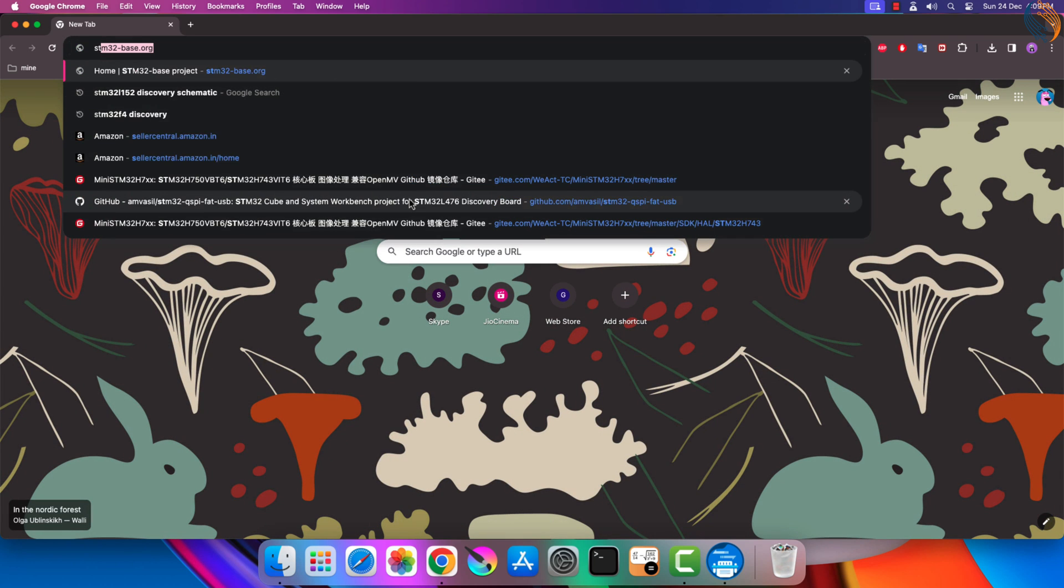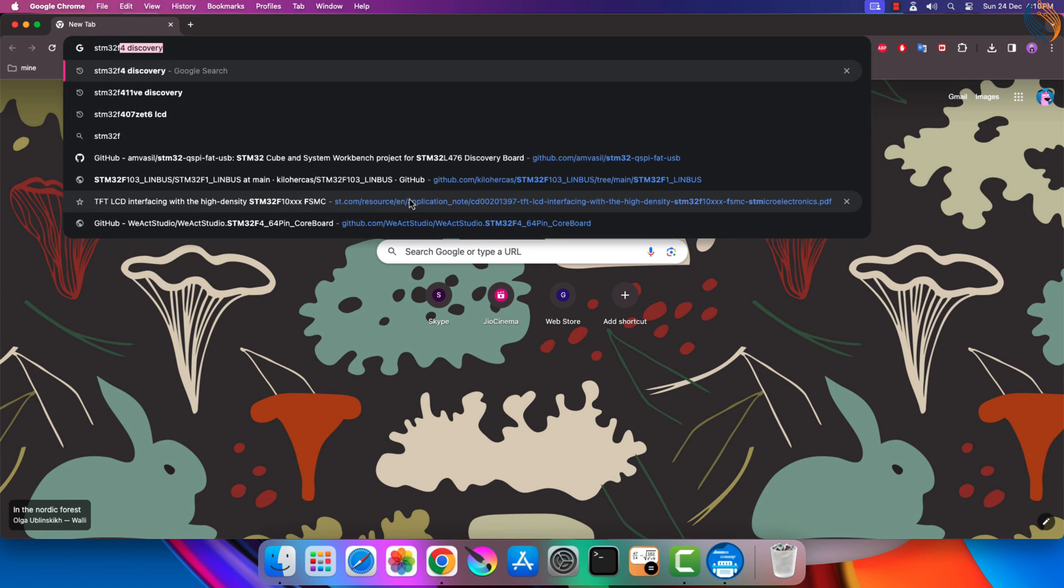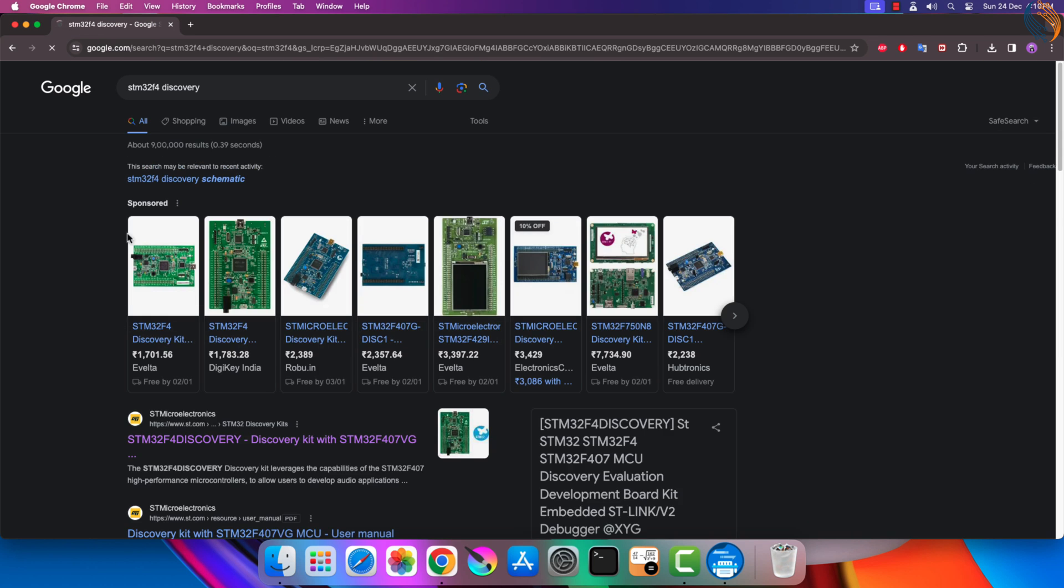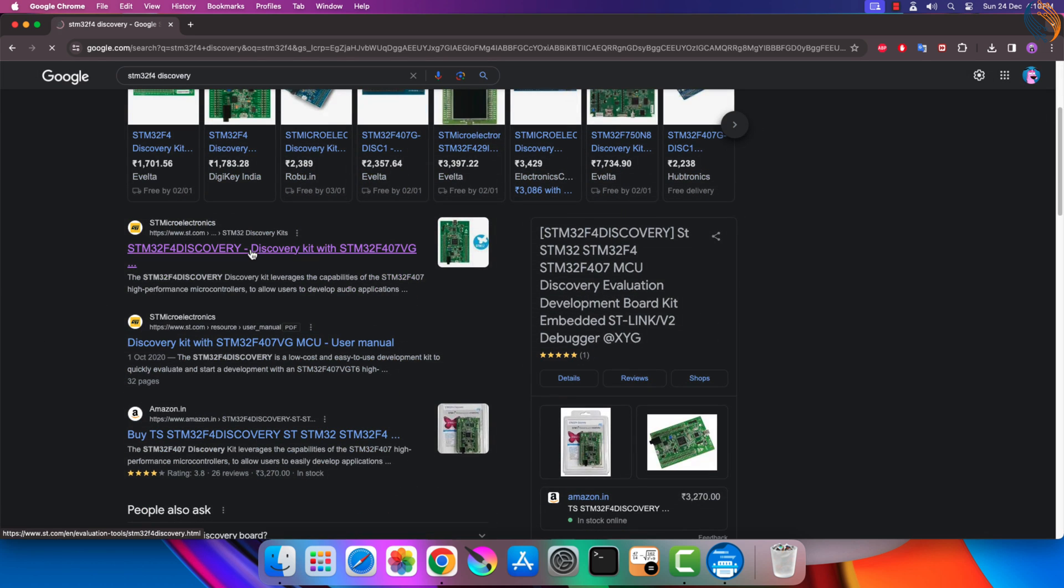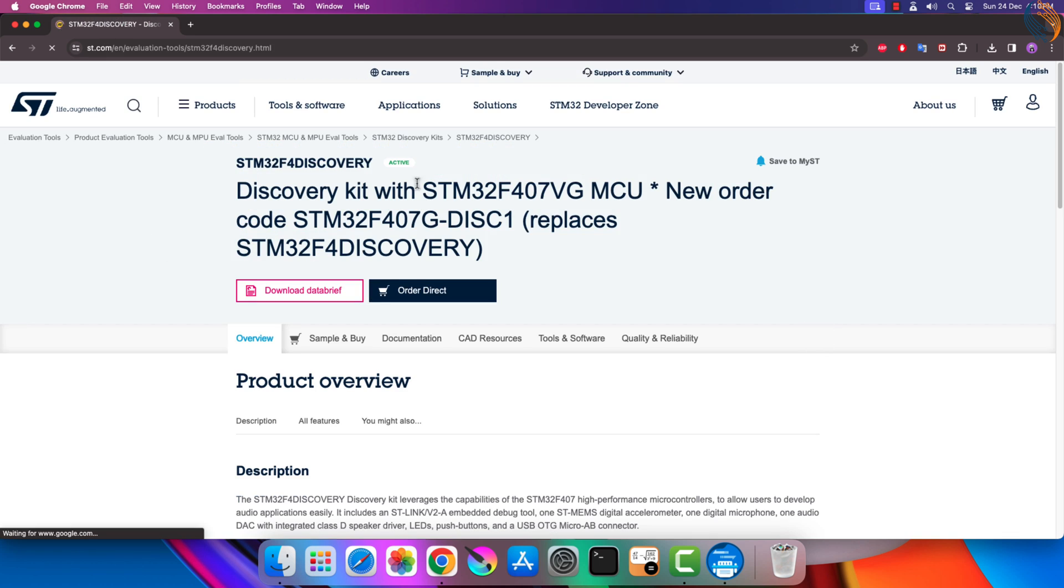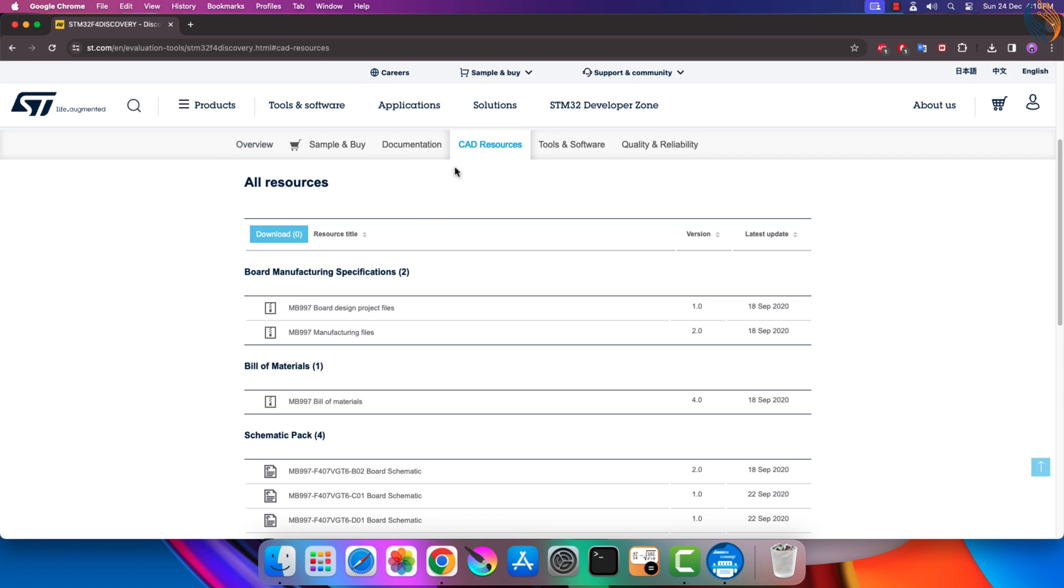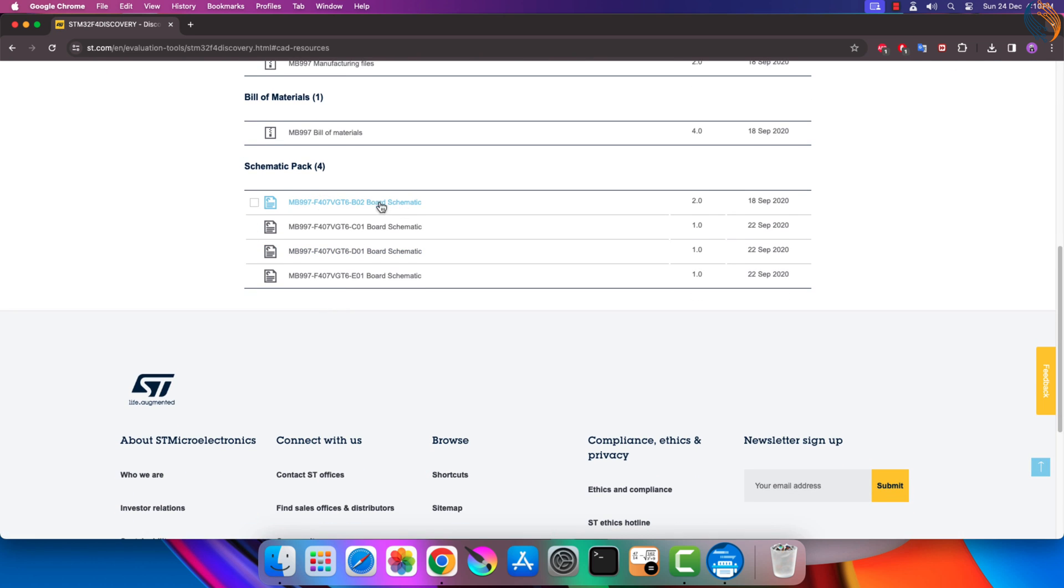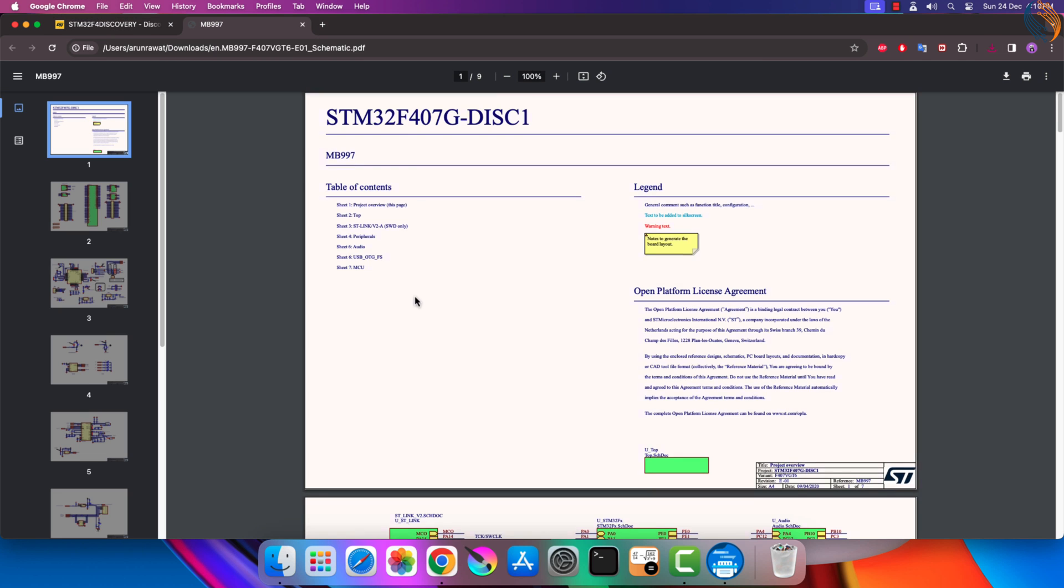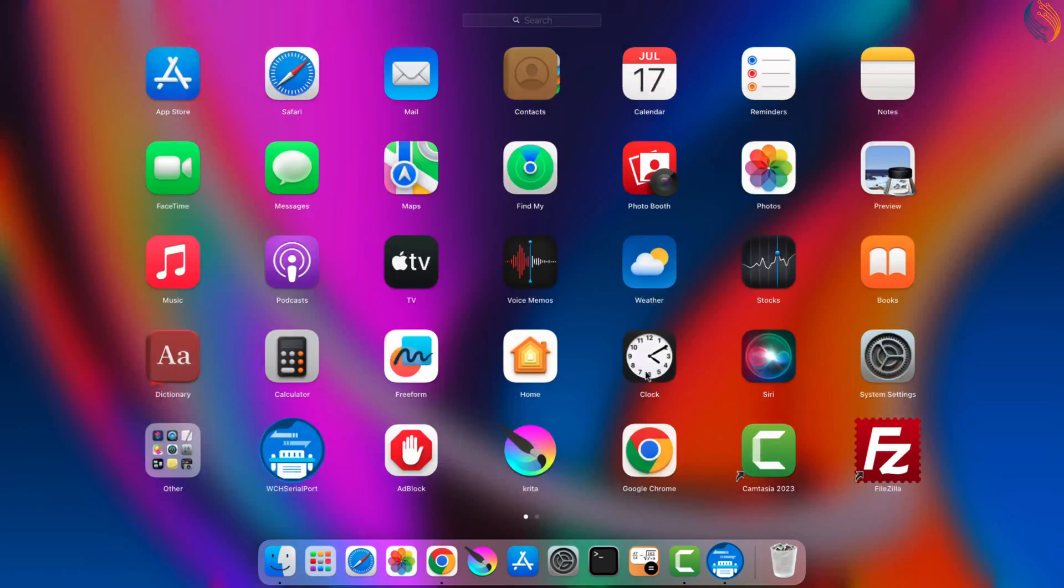So if you own a Nucleo or Discovery board, it might or might not support the virtual COM port. You can check the schematic of the board in the ST's website itself. After opening the boards page, go to the CAD resource tab. Here you can see the schematic for the respective board. So I guess this is enough information on the connection between the computer and the board.